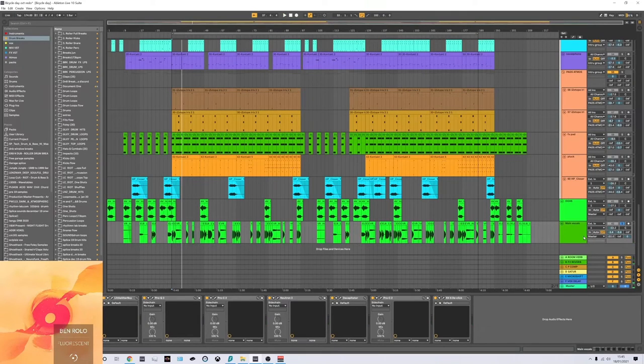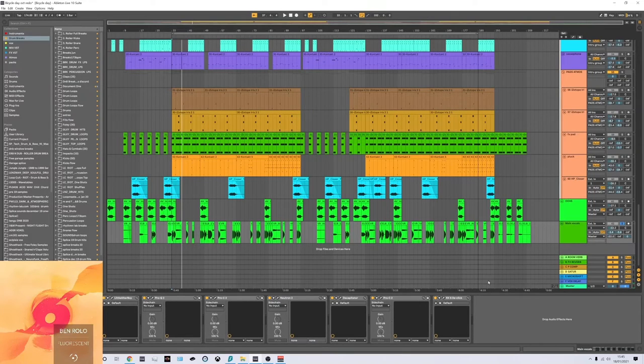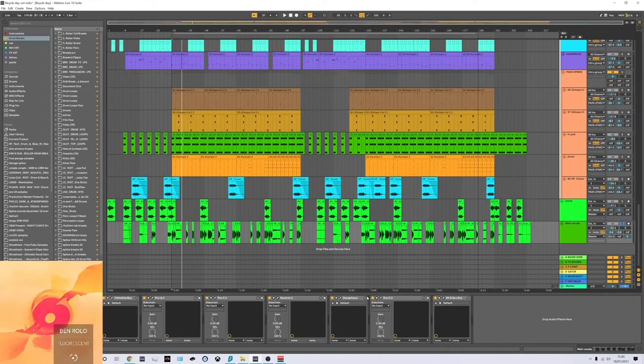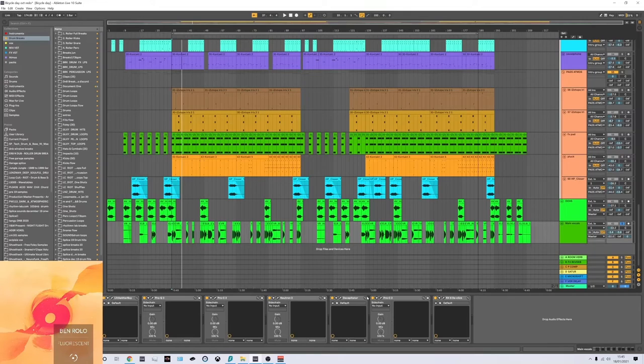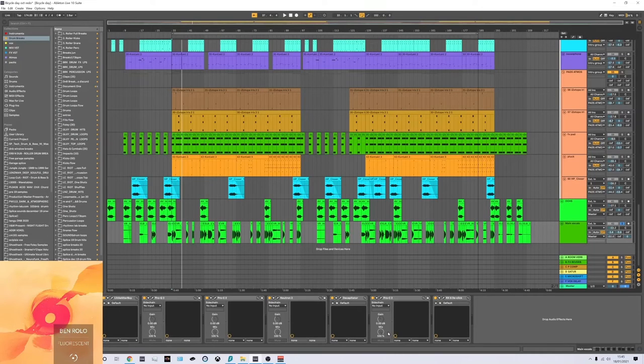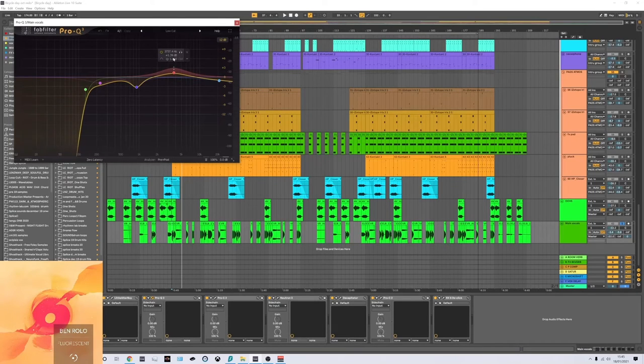Yeah, to me, that just sounded much better for the kind of song it was. I've got a lot of processing on this one, actually. I probably wouldn't do it as much now. There's probably something wrong with the sample if you've got to do it this much, really. So it just started with the Pro-Q3. It's quite a lot of processing, quite a lot of cuts on that.